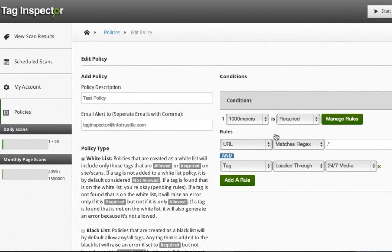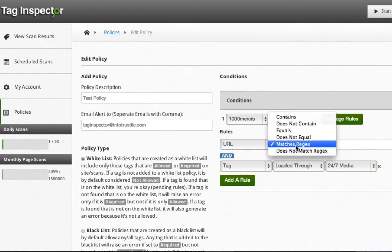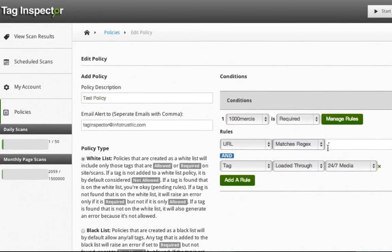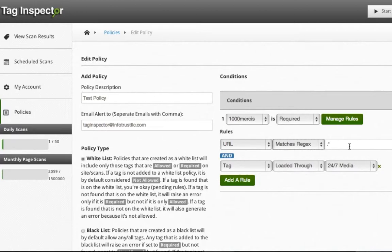These rules have several different options, such as a URL matching a certain regex pattern. The more conditions and rules you have, the more chances of an alert being raised, the more efficient your tag management policy is.